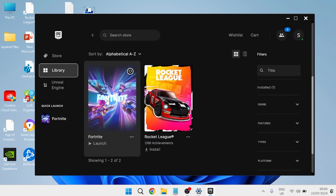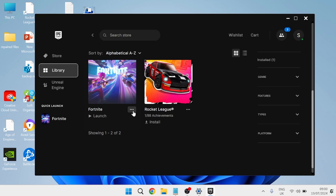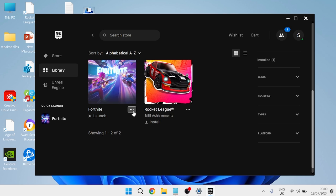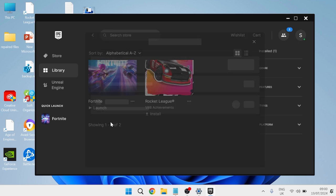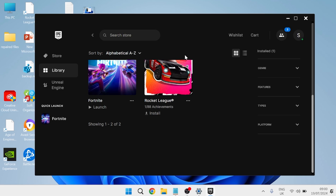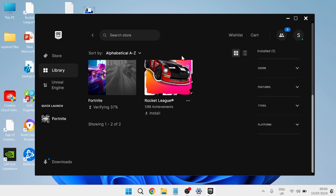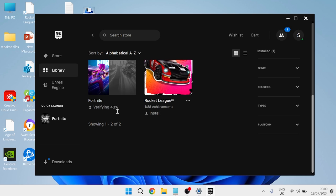Now if that's still not working, the last thing you can try is come over to the game that you're having problems with and select these three little dots here, then come over to Manage. At the top here you'll see this option for 'verify files.' We're just going to go ahead and press this Verify button. This is going to check our files just to ensure that everything's in order and nothing's damaged or missing. Once this verification gets to 100%, you can then once again try relaunching the game.